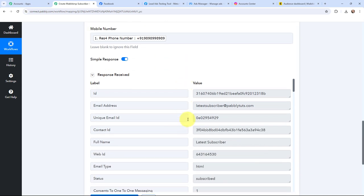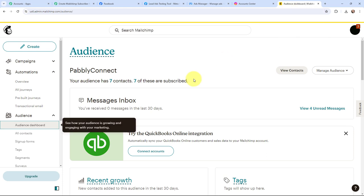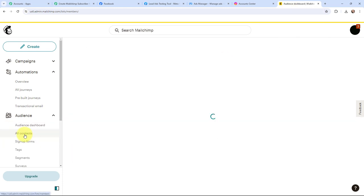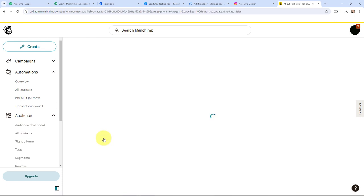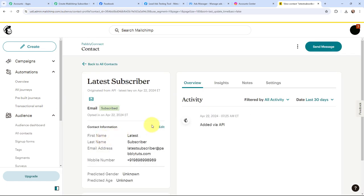I click Save and Send Test Request. I have received a positive response, which means a subscriber has been created in my Mailchimp account. Going to Mailchimp and All Contacts, a new subscriber has just been created — first name: latest, last name: subscriber, email address, mobile number, and status as Subscribed. The lead received through Instagram Lead Ads is successfully created as a subscriber in Mailchimp.